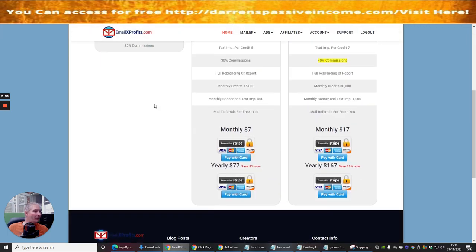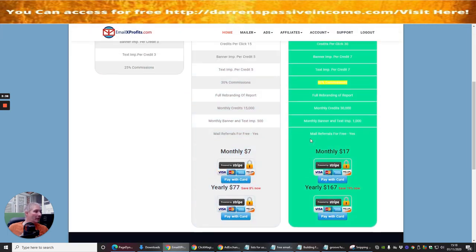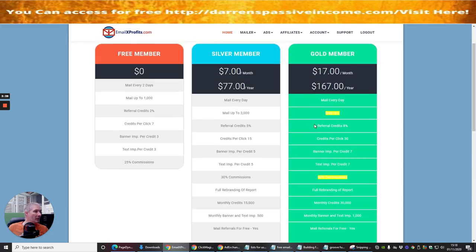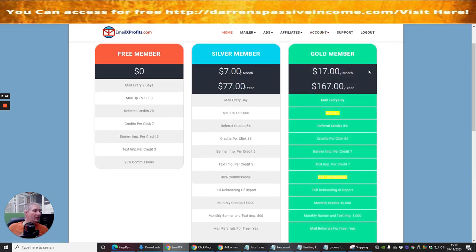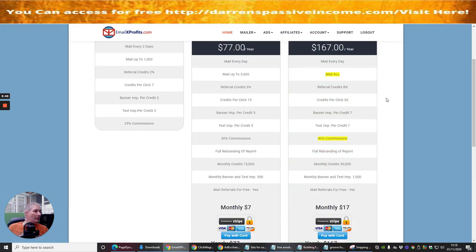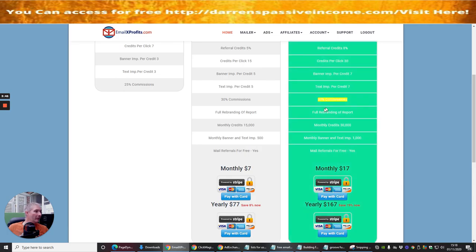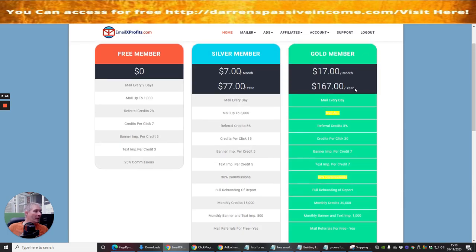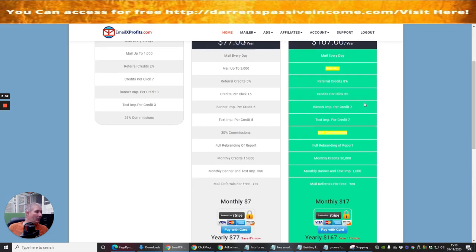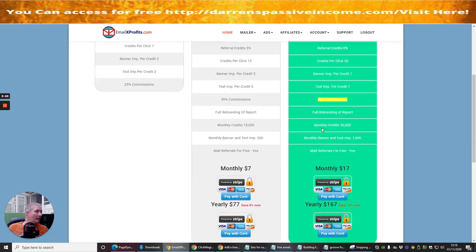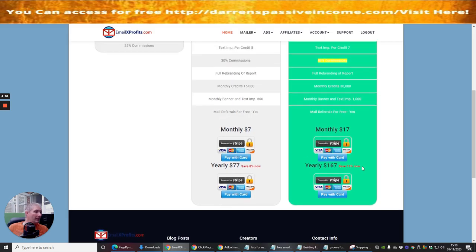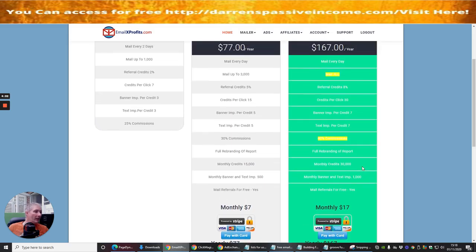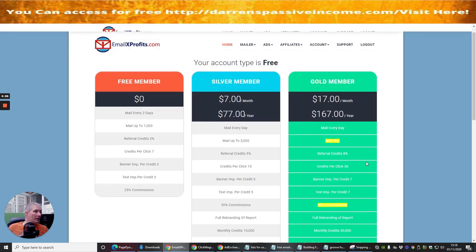But when you take into consideration Silver, or even if you want to go down the yearly model which is this one here at $167 which is the Gold member, this will give you 40% commissions, full rebranding report, and obviously you've got referral credits. You've got all that and you can monthly credit 30,000 people you can send out to, and mail referrals for free. This is really cool and this is probably the one which you should watch out for.